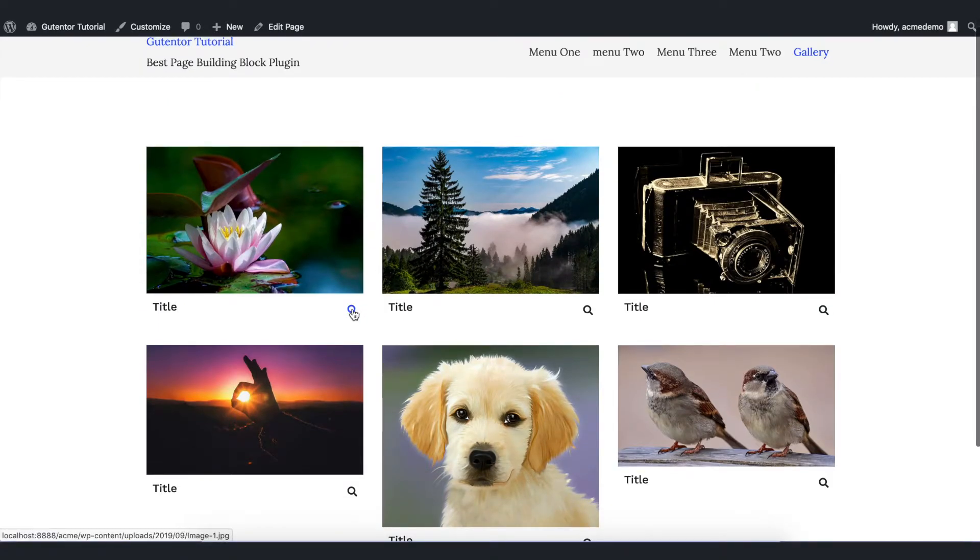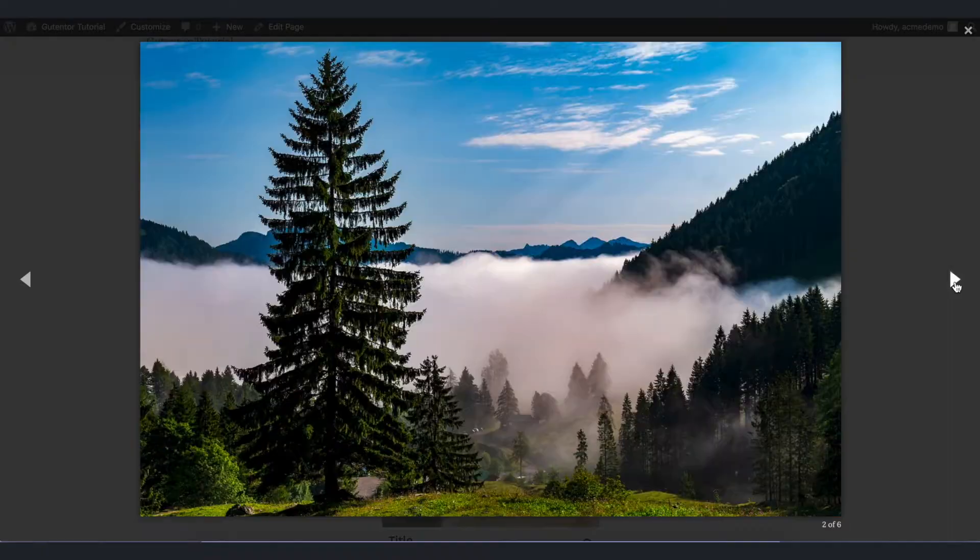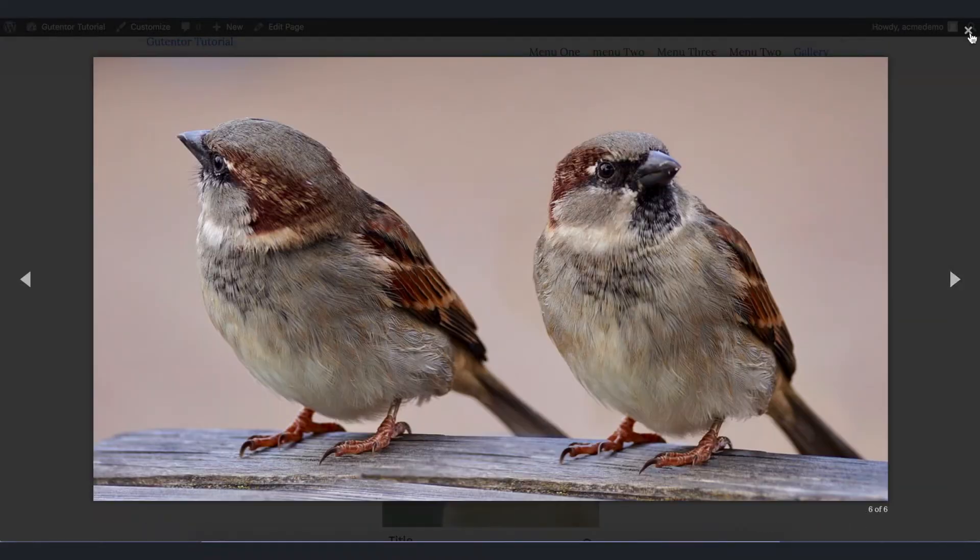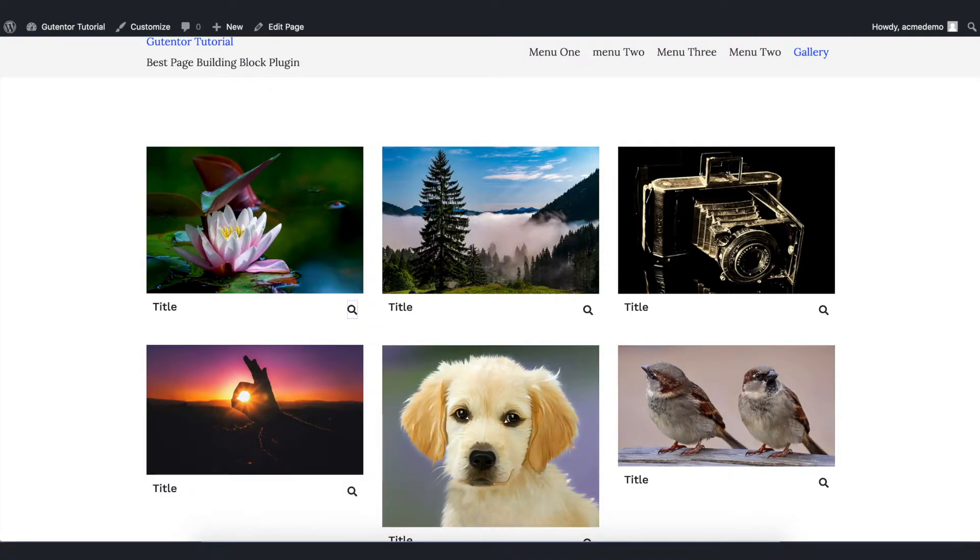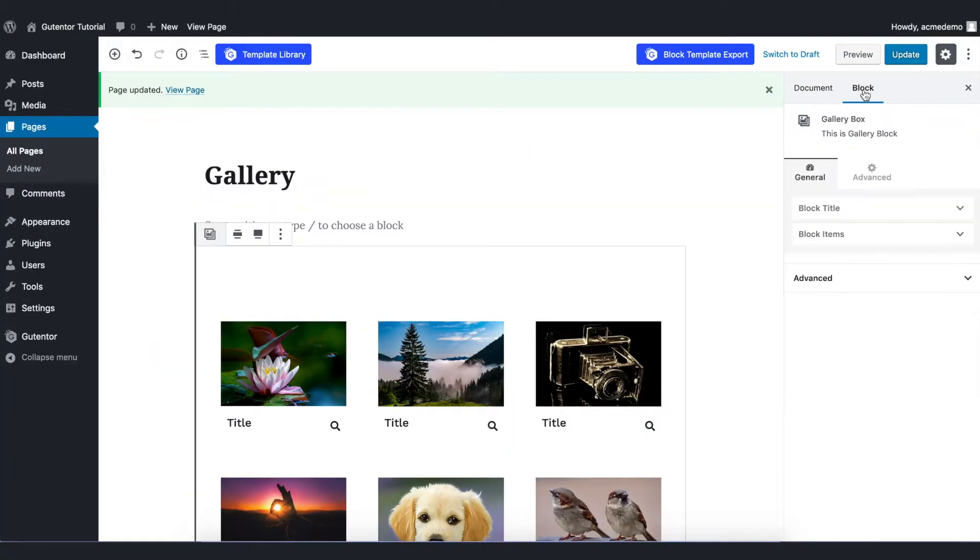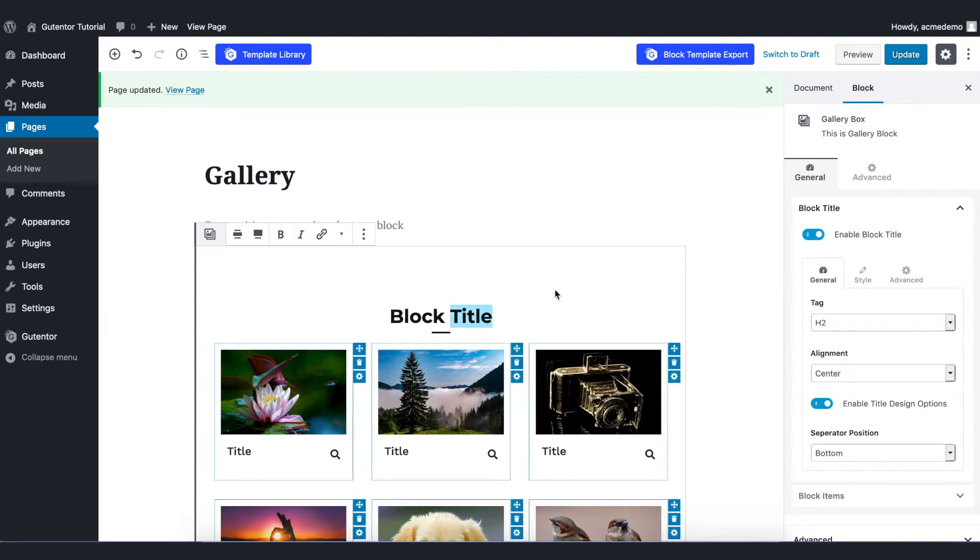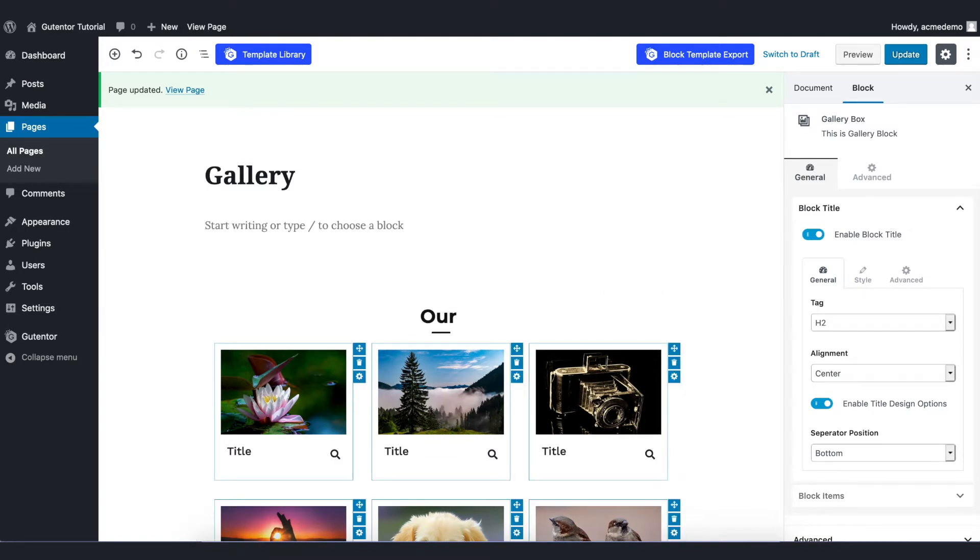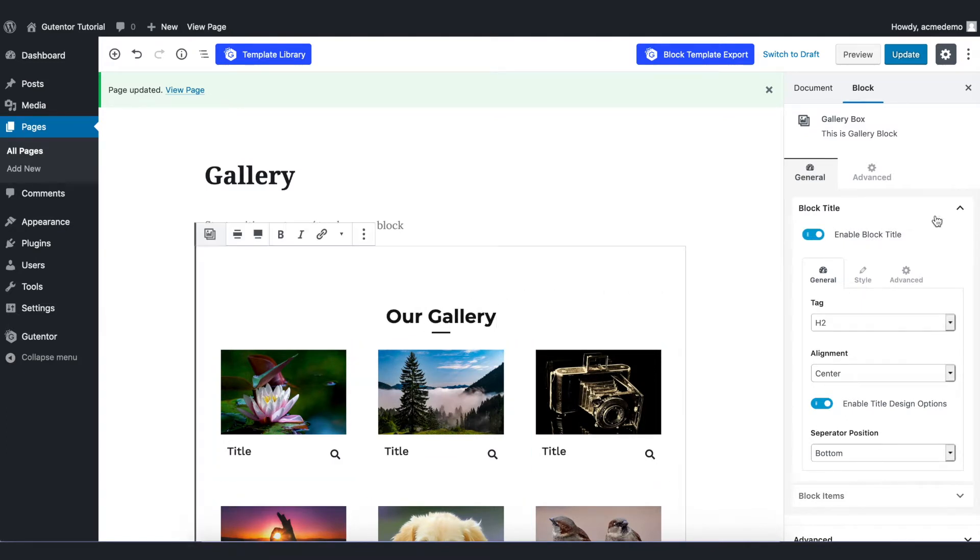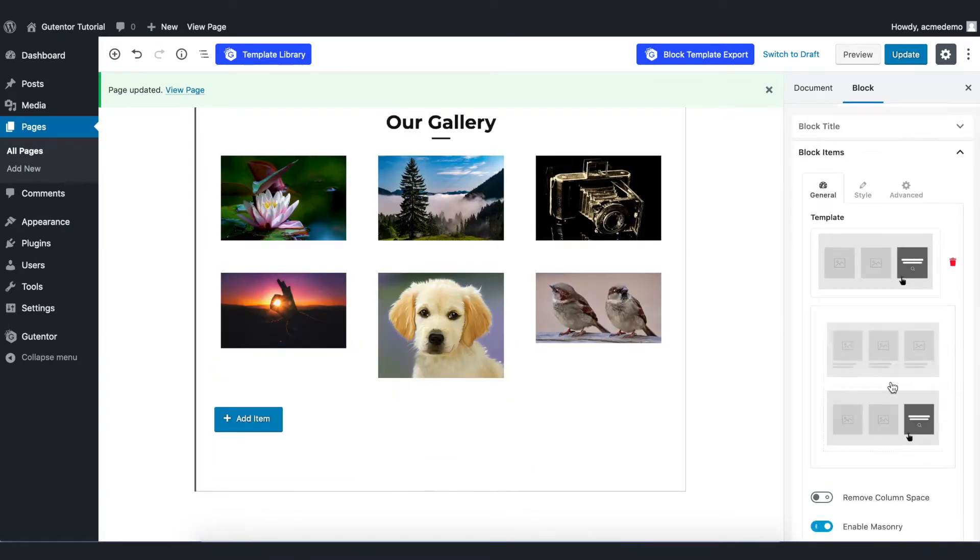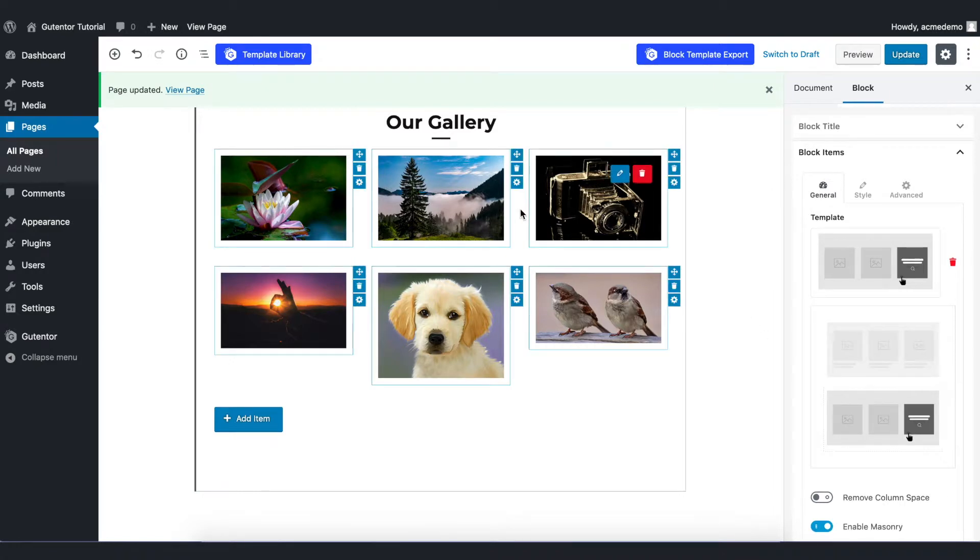To view these images, you can click this icon. Let's play with some settings. Go to the Block, Block Title, and rename it as Gallery. If you want to select the second option, then your design looks something like this.